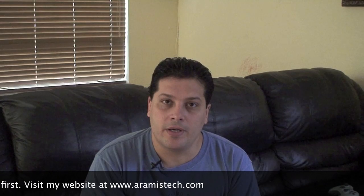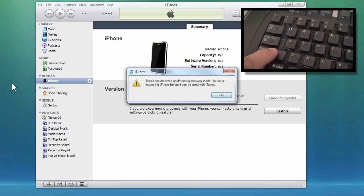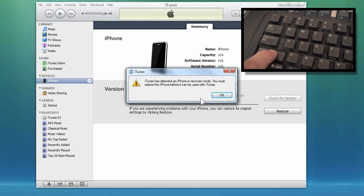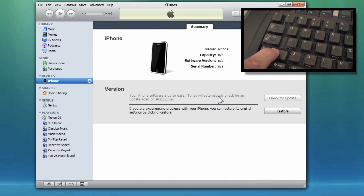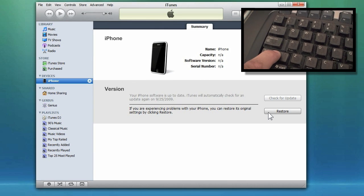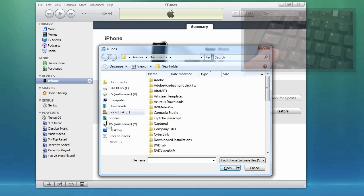Remember, once you download the firmware, in order to go ahead and activate it and make sure that your iTunes will go ahead and restore it, you have to press the shift key on your keyboard and while you hold the shift key down, you go ahead and click on the restore button and it will pop up a window where you can choose where your firmware is.